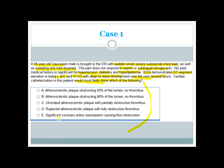The answer is ulcerated atherosclerotic plaque with partially obstructive thrombus. The patient has typical symptoms and signs of MI — chest pain, sweating, and dyspnea — which are not relieved by aspirin and nitroglycerin.